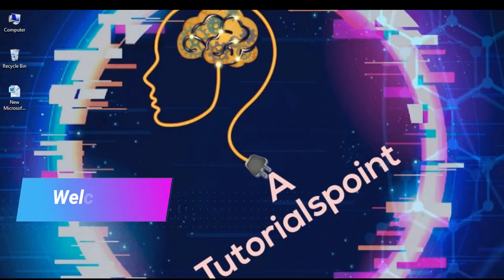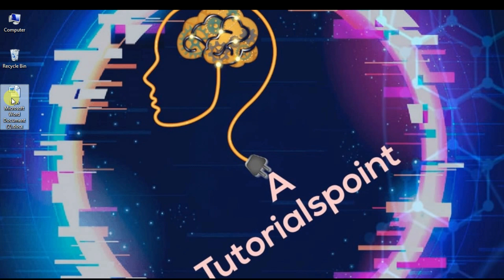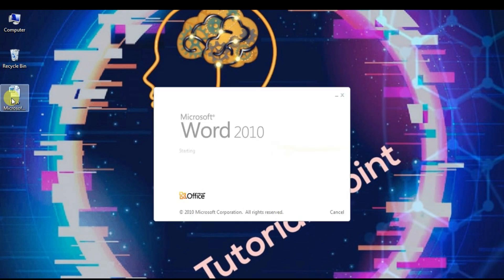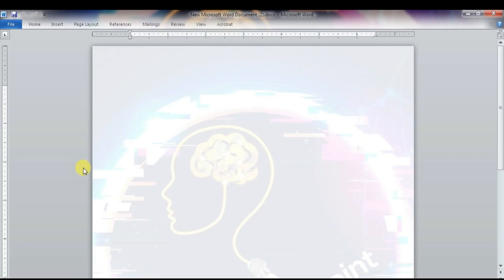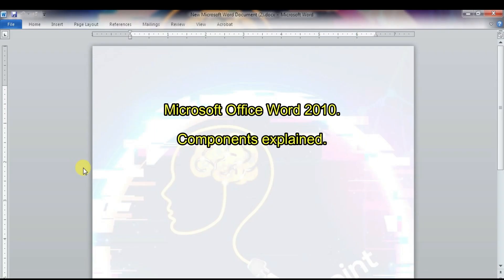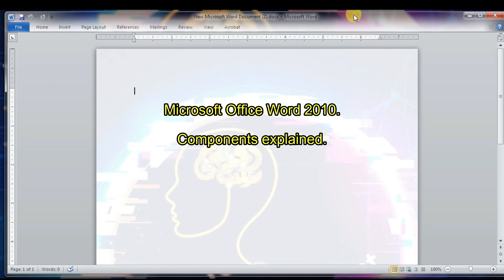Hi everyone, welcome to this tutorial. In this video we are going to learn Microsoft Word — 10 components in very easy steps.